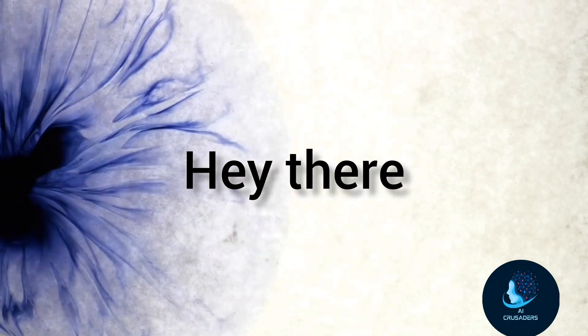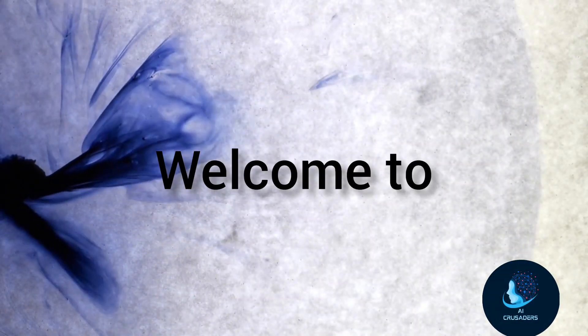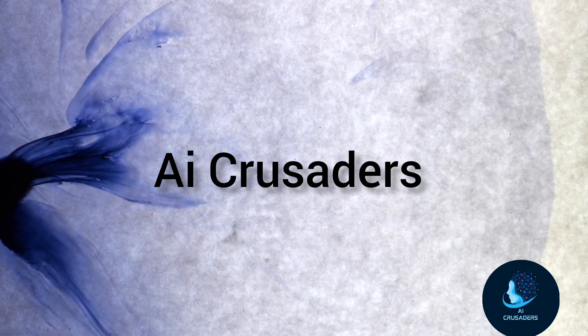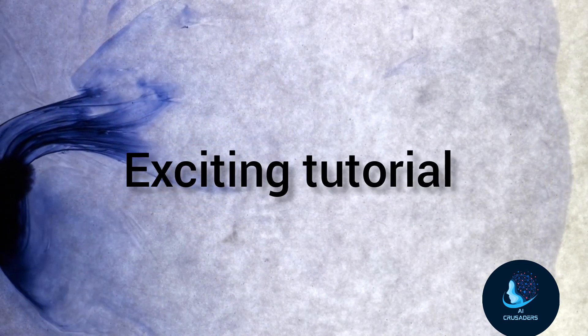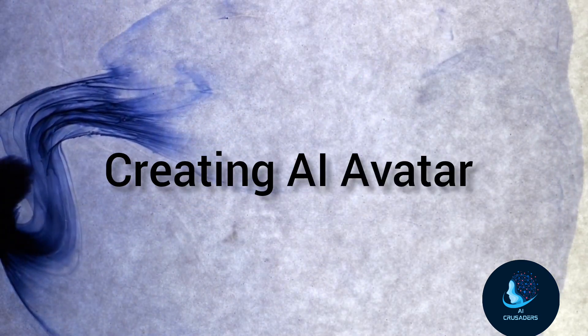Hey there, tech enthusiasts and creative minds. Welcome back to AI Crusaders. Today, we've got an exciting tutorial lined up for you. It's all about creating your very own AI avatar.